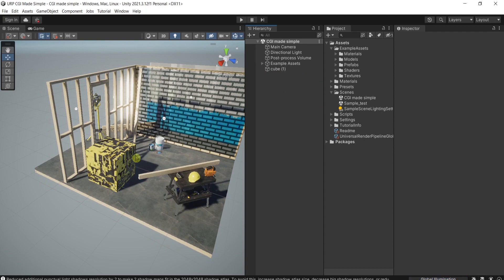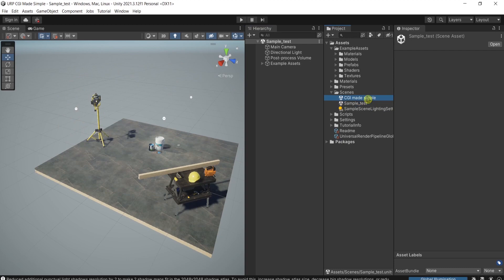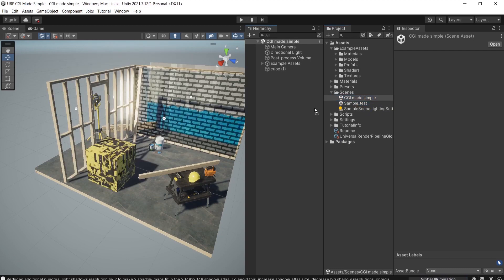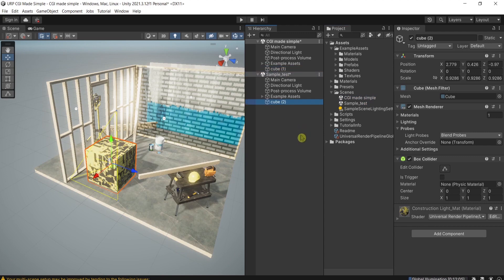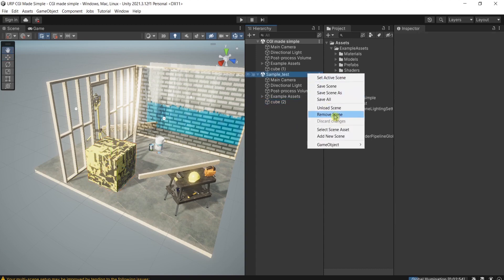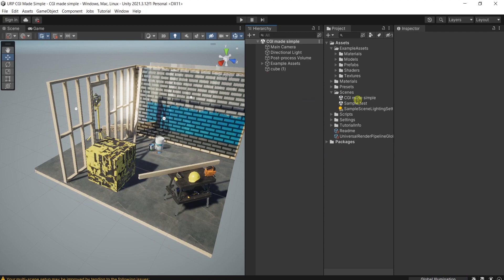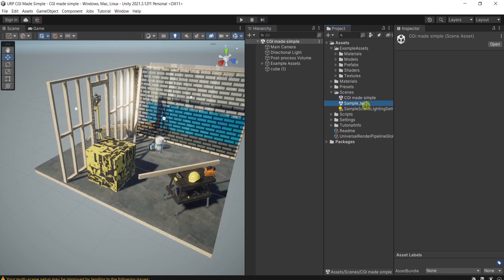To prove the cube is positioned exactly on the same place, I'll drag this scene in again, copy this cube, paste it, and bring it back. Press save and remove the scene. Now if I switch between both scenes, you can see the cube is exactly on the same place.